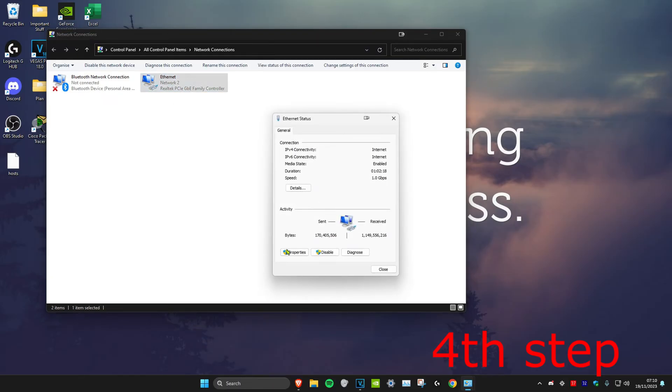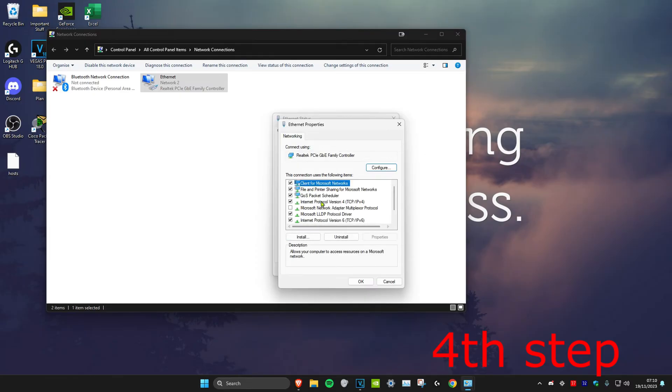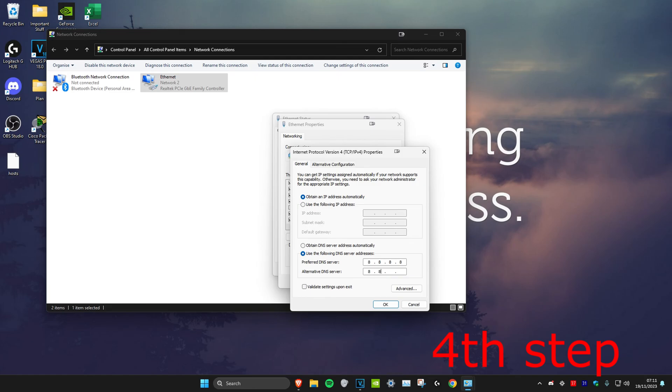Click on Properties, then click on Internet Protocol Version 4. Make sure that 'Use the following DNS server addresses' is ticked. Set the first line to 8.8.8.8 and the second line to 8.8.4.4, then click OK.